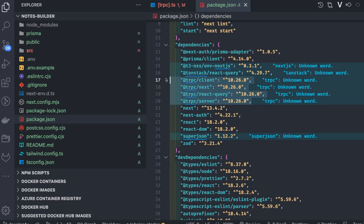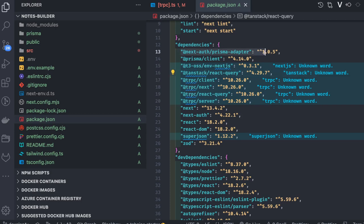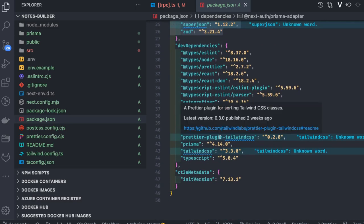zod and superjson are needed by tRPC, and these are all tRPC dependencies: tRPC client, tRPC Next.js, and tRPC React Query hooks. Then tRPC server because we are creating a tRPC server. Also TanStack React Query, NextAuth, and we are using the Prisma adapter. Prisma client is in the main dependencies because we need it to access the database.